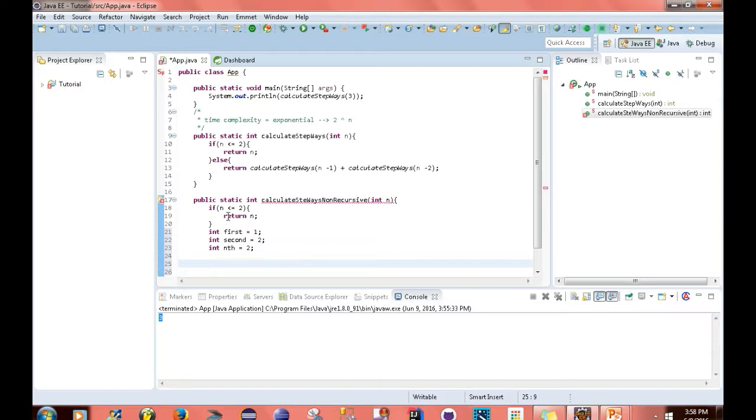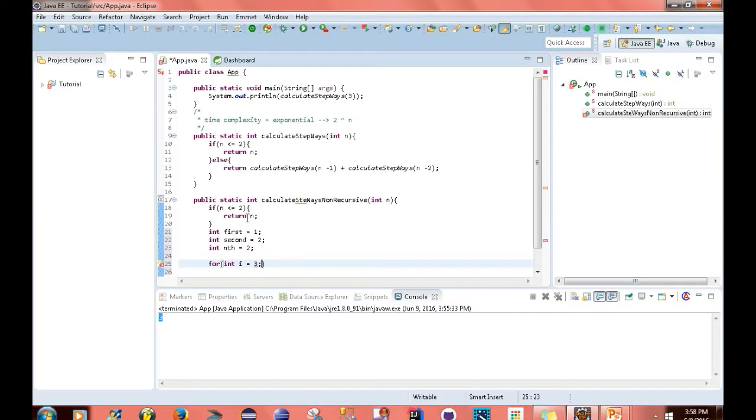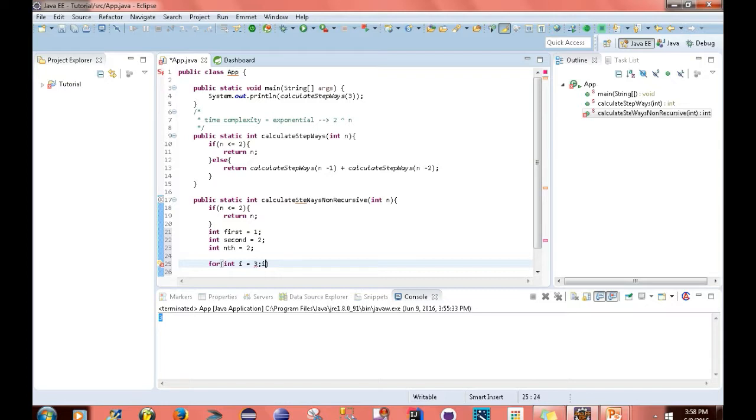So I then want to create myself a for loop. For int i equals 3. Now the reason we're starting at 3, I explained this in a previous tutorial, but the reason I'm starting at 3 is because I've already handled the case for 2 here. Then I want to go i is less than or equal to n and i++.